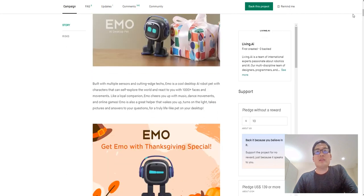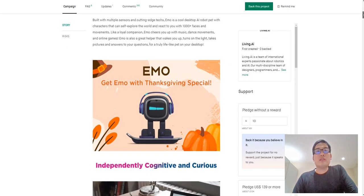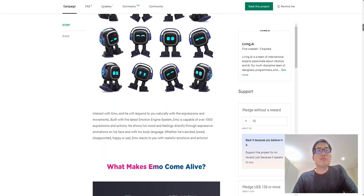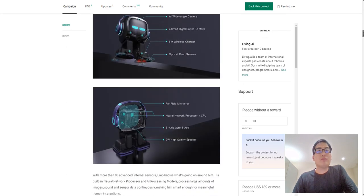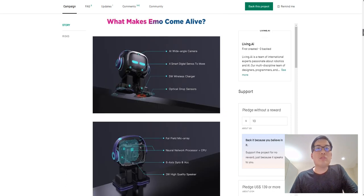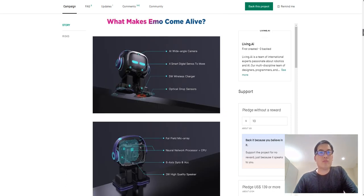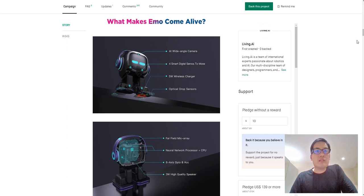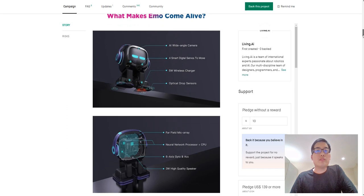The images are pretty much the same that we have seen. Oh, actually there's more details. So AI wide-angle camera, smart digital servos to move, wireless charger. So it has a wireless charger, that's very good.